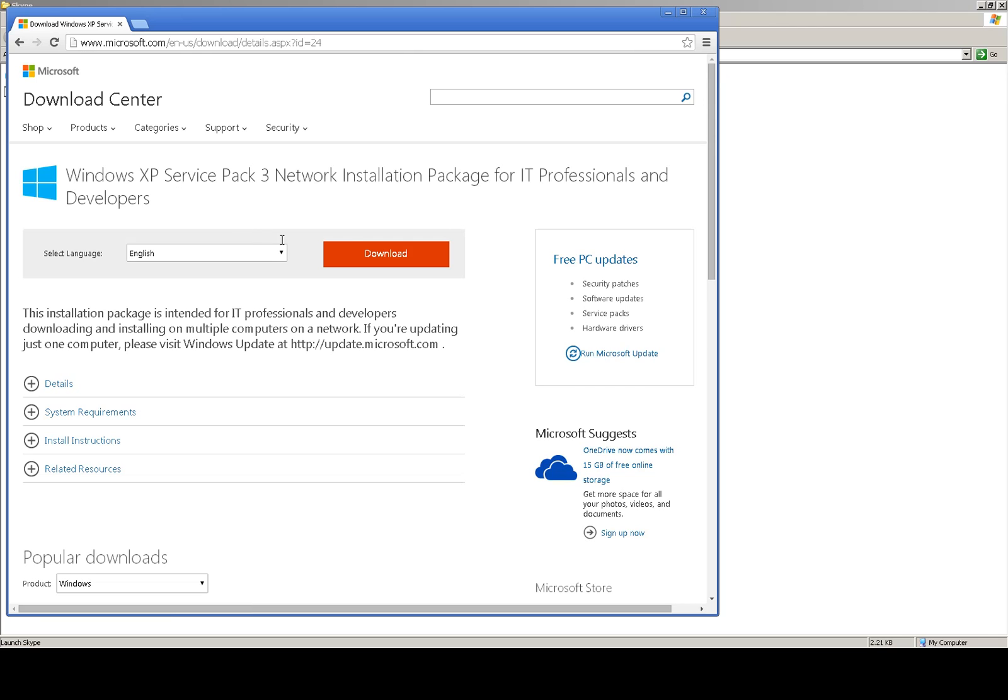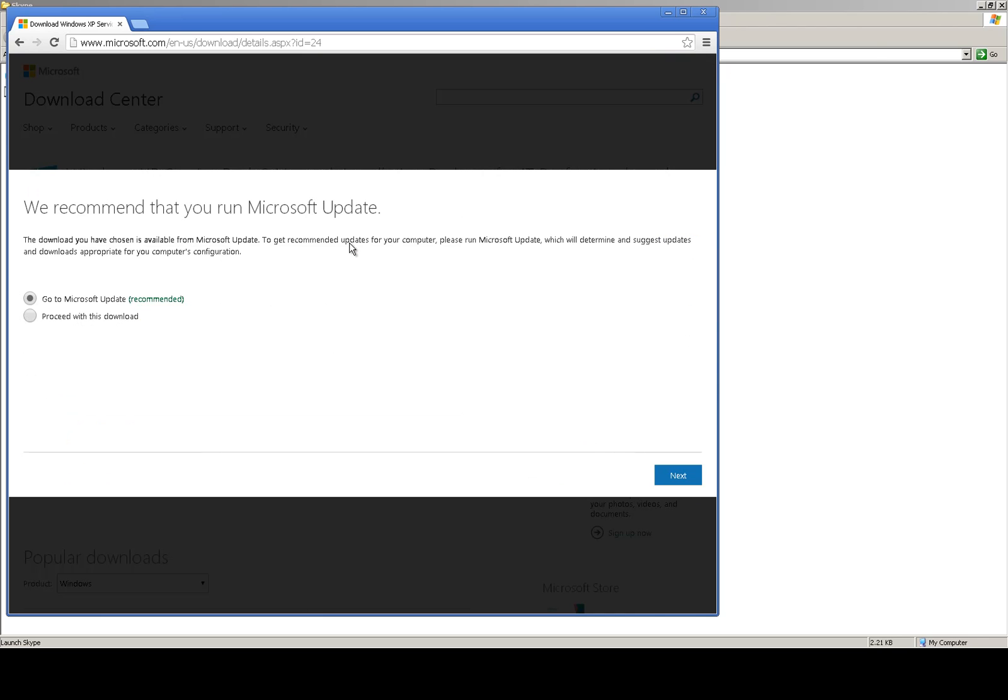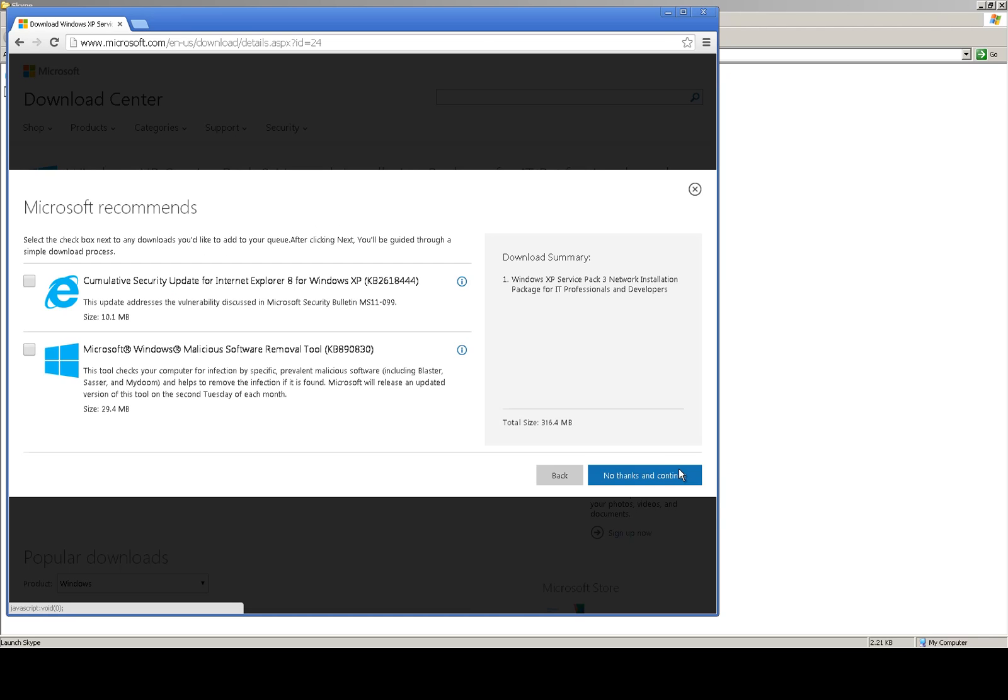Click on the download button, select proceed with this download, click on next. Click no thanks and continue.